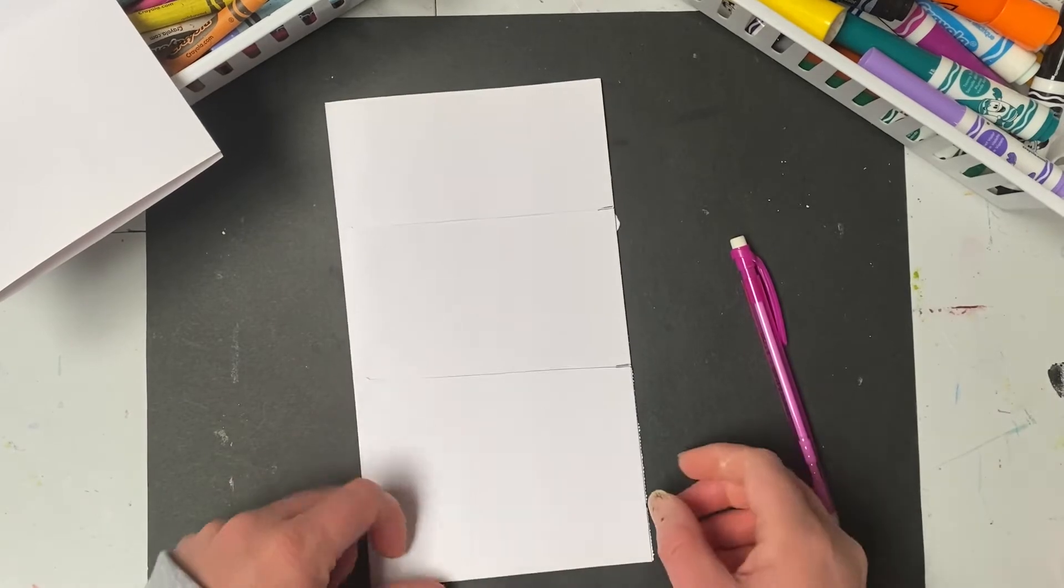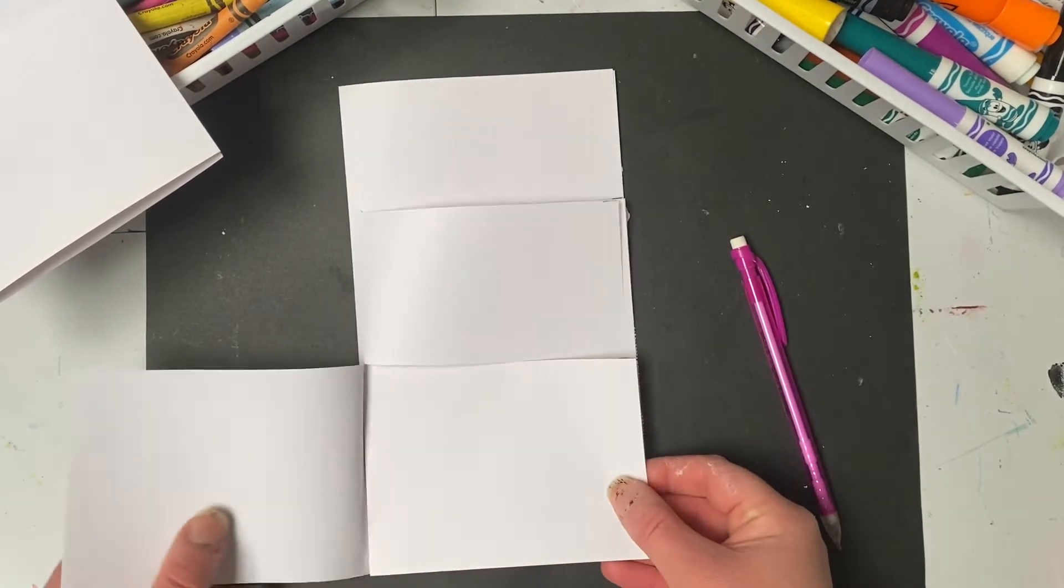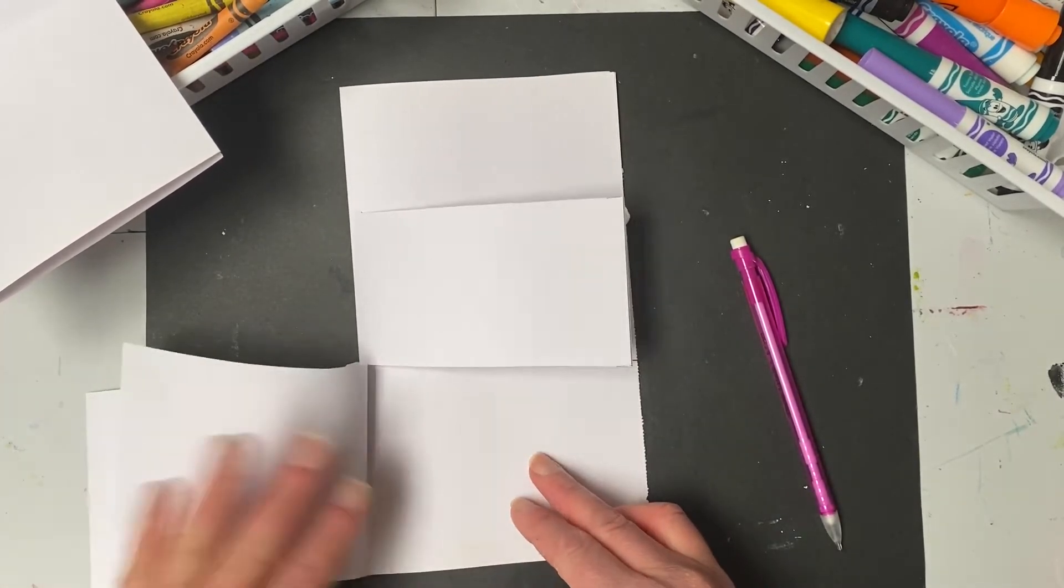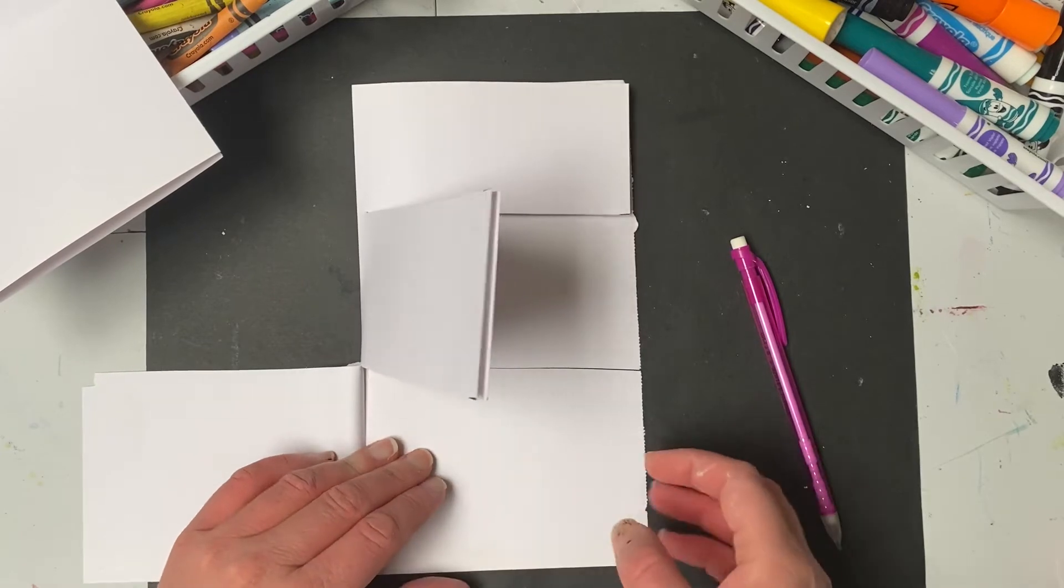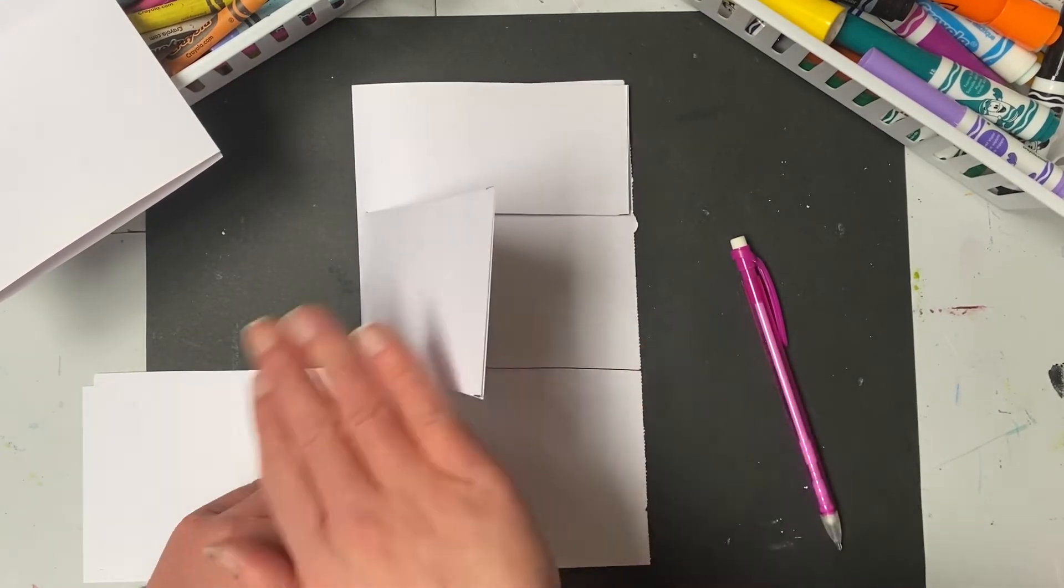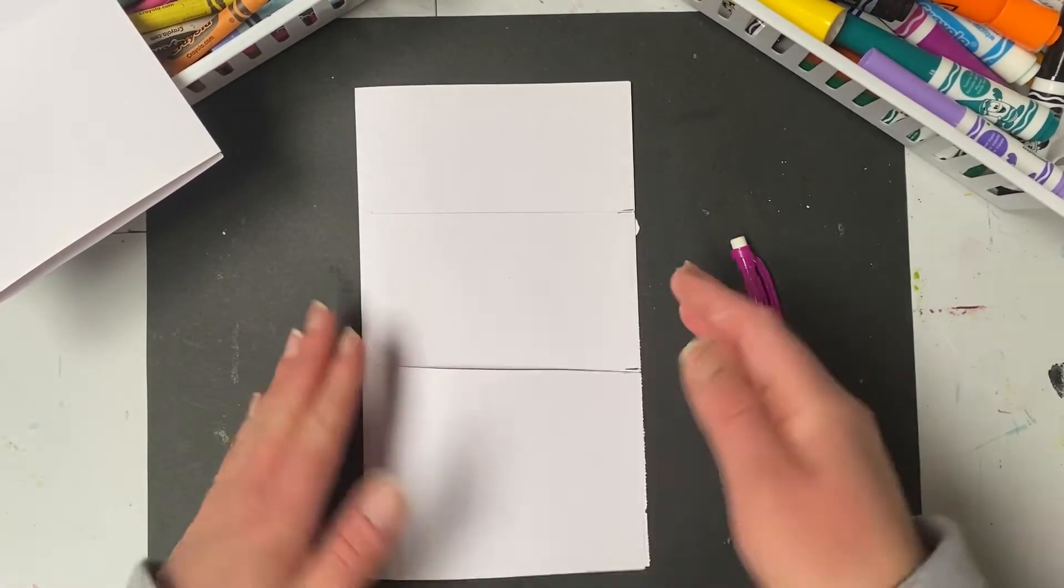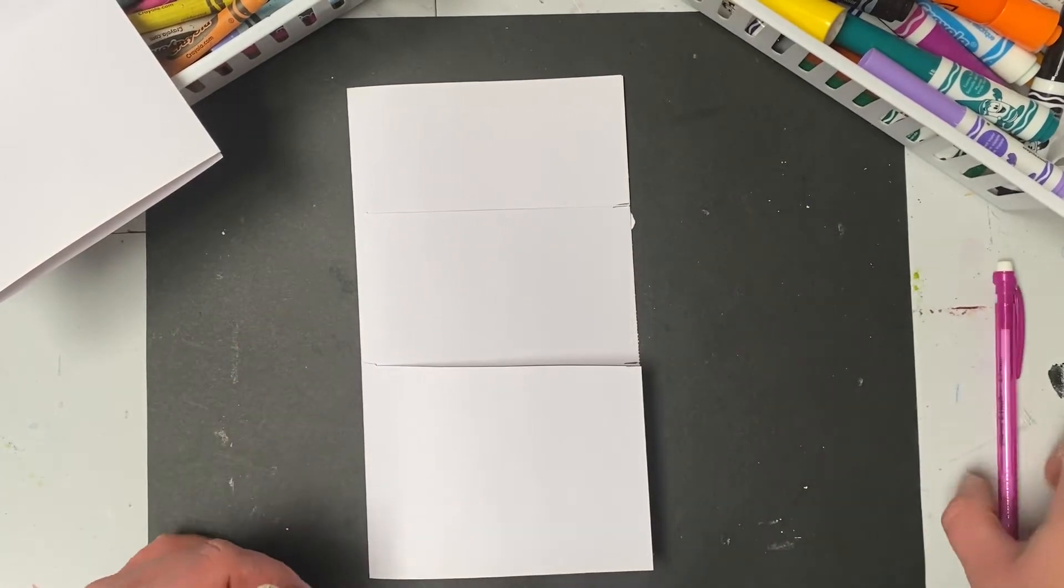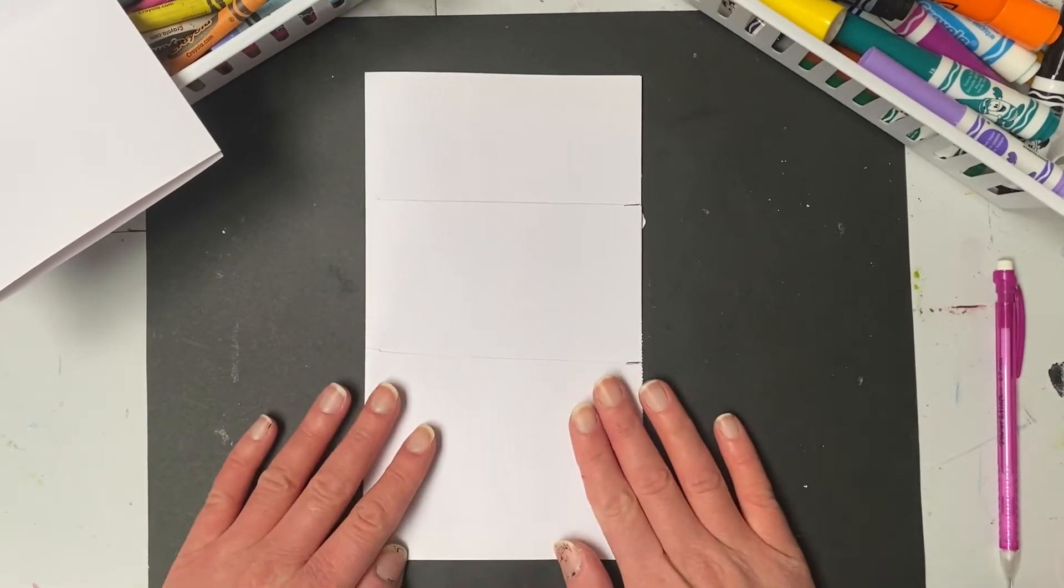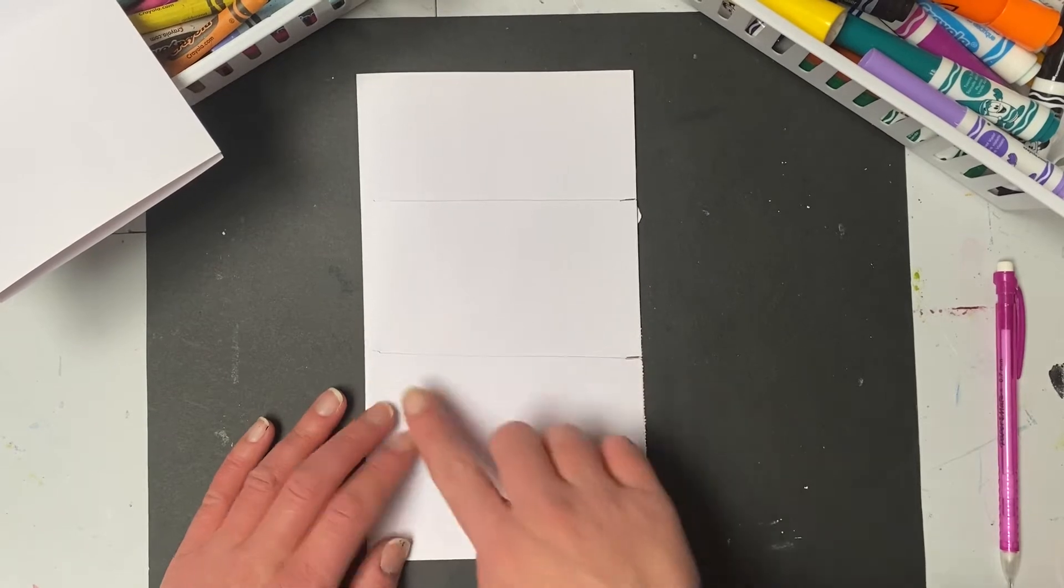Now, because I use two pieces of paper, this is going to let me flip through and mix and match about four robots. One piece of paper gives you two. This is going to give you four. So the only difference is the amount of paper you use decides how many robots you're going to have in your flipbook.